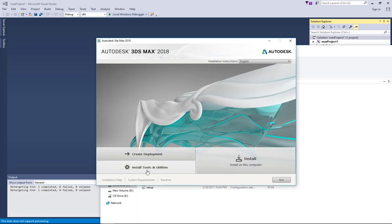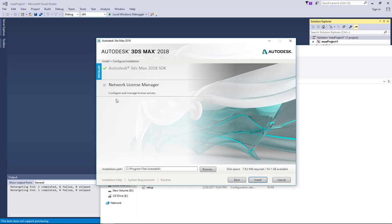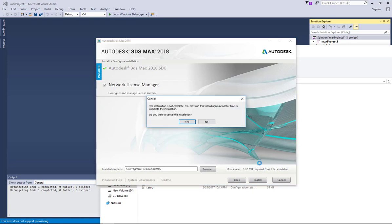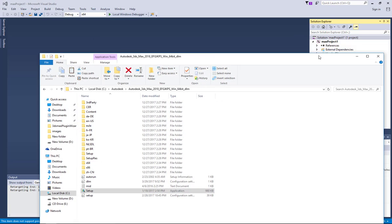And then you choose to install tools and utilities. You see my SDK is already installed. I didn't install the network license manager because I don't know exactly what that does. Maybe I'll get an explanation during my research.